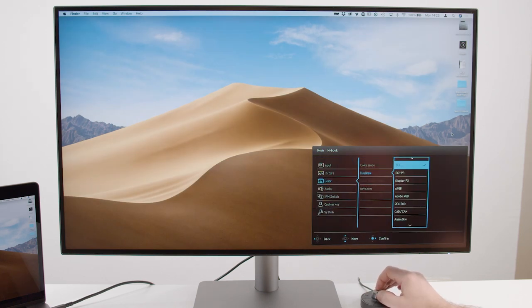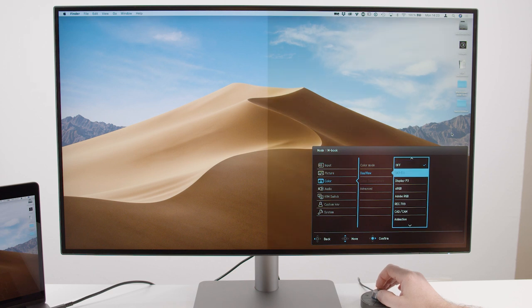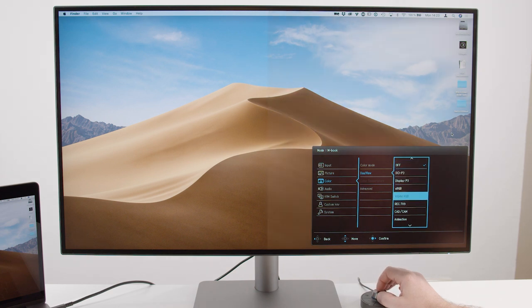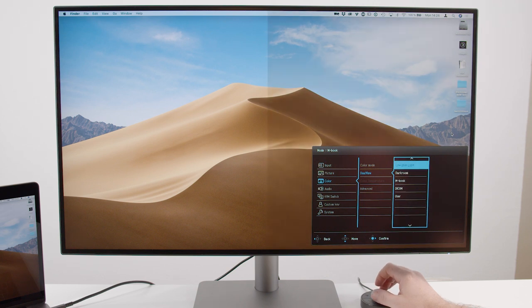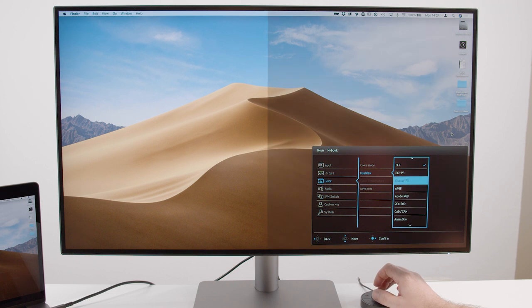It also features a new mode that's called Dual View that allows you to split the screen between two different modes that will show you two color spaces simultaneously, that will help you to see the effects on the image.